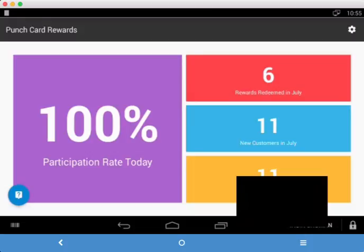Now, remember this one thing. Our app is the only app that allows you to sync your loyalty customers with the customers already in your Clover system, so there's no need to enter in your customers twice.